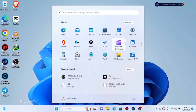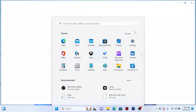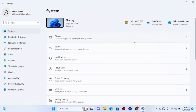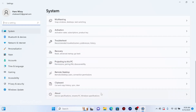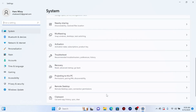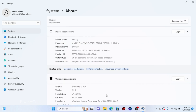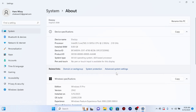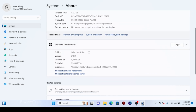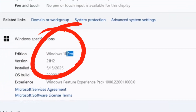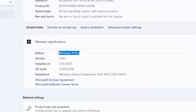Let's go check if it has been upgraded to Windows 11 Pro. You can see right now it has been upgraded successfully to Windows 11 Pro.